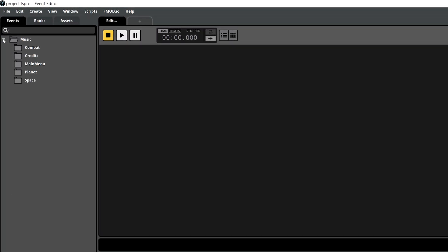The F-Mod Music Project template includes a pre-created folder structure: space, in-game music, and main menu music.